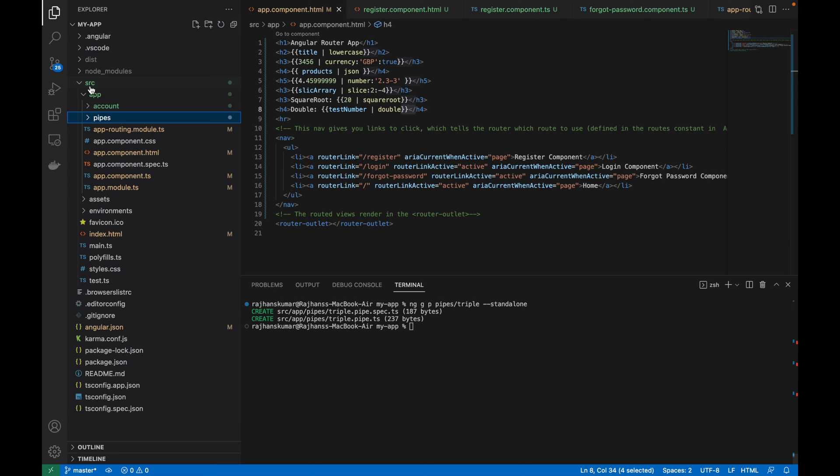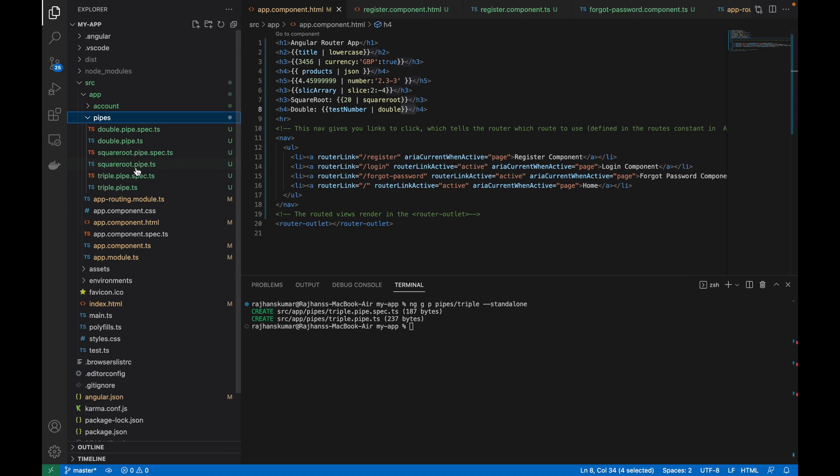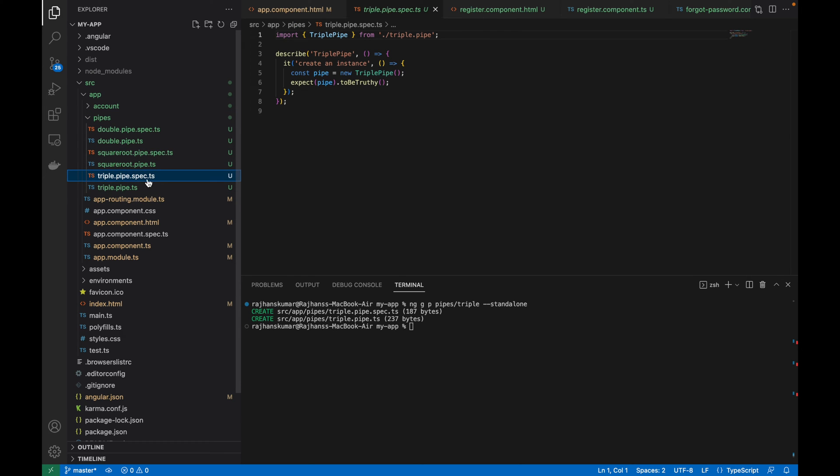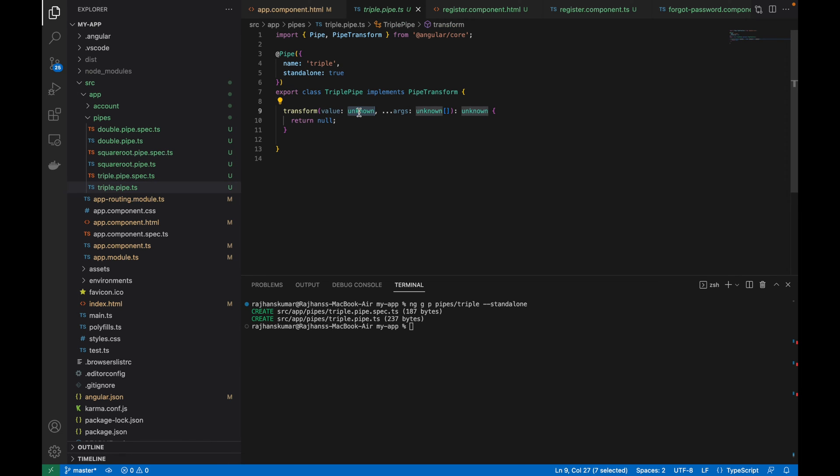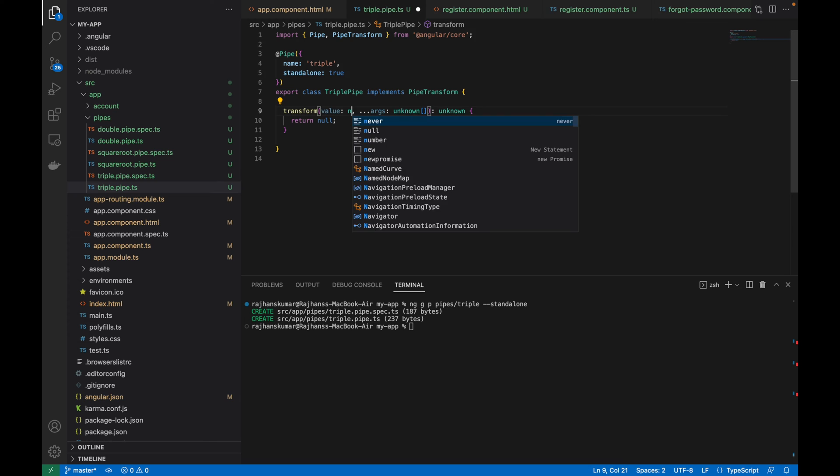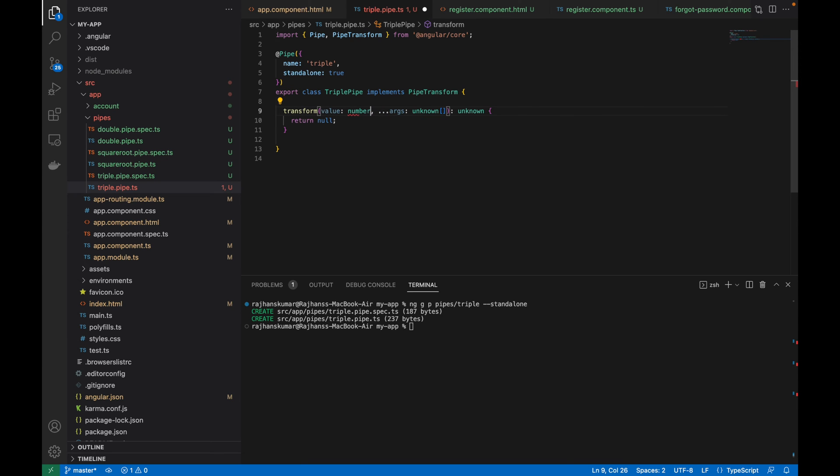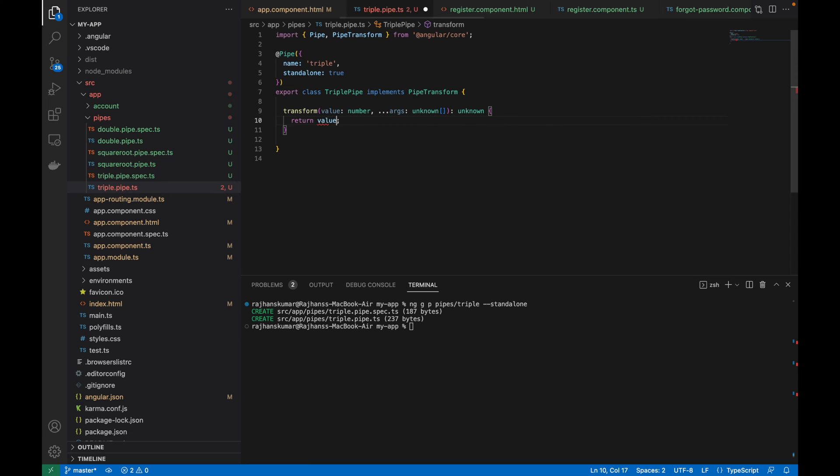Here I have triple. The spec.ts is for testing purpose so we will not go with that right now. I am going to create a pipe which will return three times the value, whatever will be passed as a number. So I will change it into number because I want to return the number and multiply it by three. I will do value multiply by three and save it.